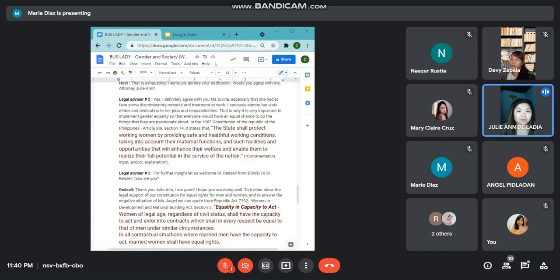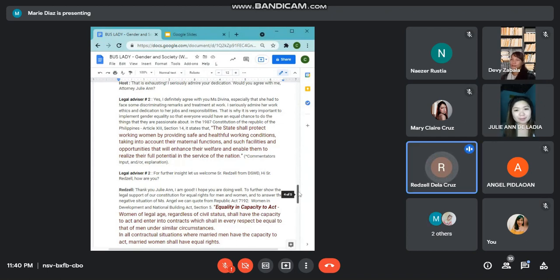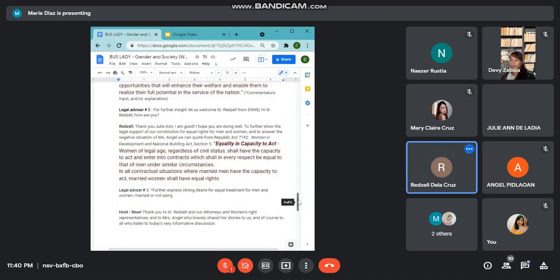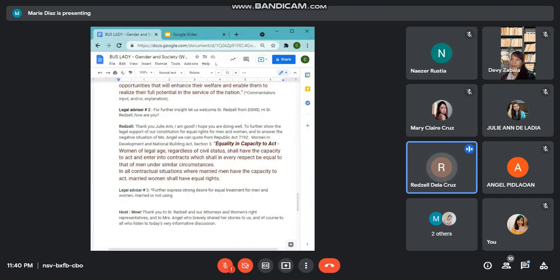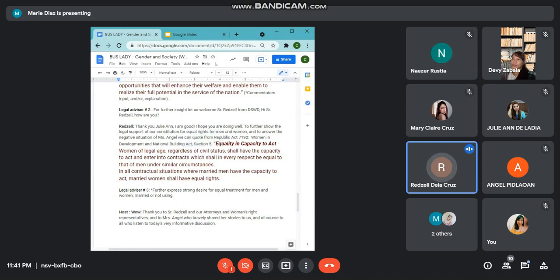For further insight and to give us more explanation, let us welcome Attorney Gretzel from DSWD. Hi, Attorney. How are you? Thank you, Attorney Julian. I'm good. I hope you're doing well. To further show the legal support of our constitution for equal rights for men and women, and to address the situation of Ms. Angel, we can quote from Republic Act 7192, Women in Development and National Building Act Section 5, Equality and Capacity to Act.